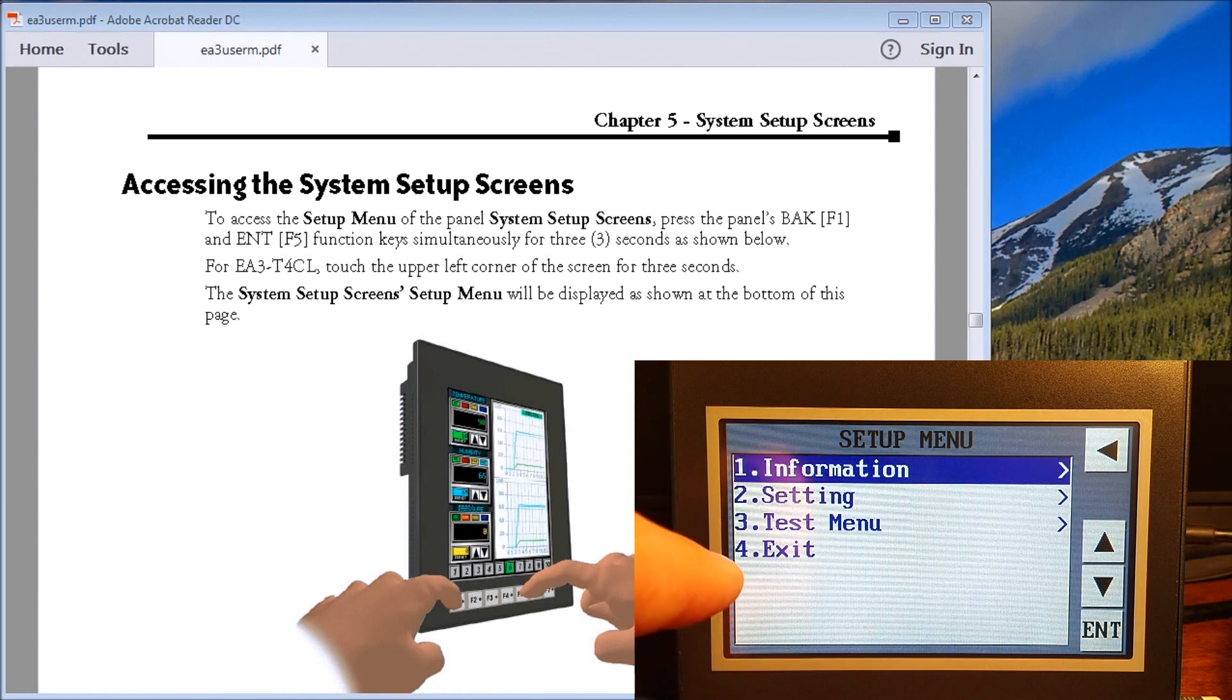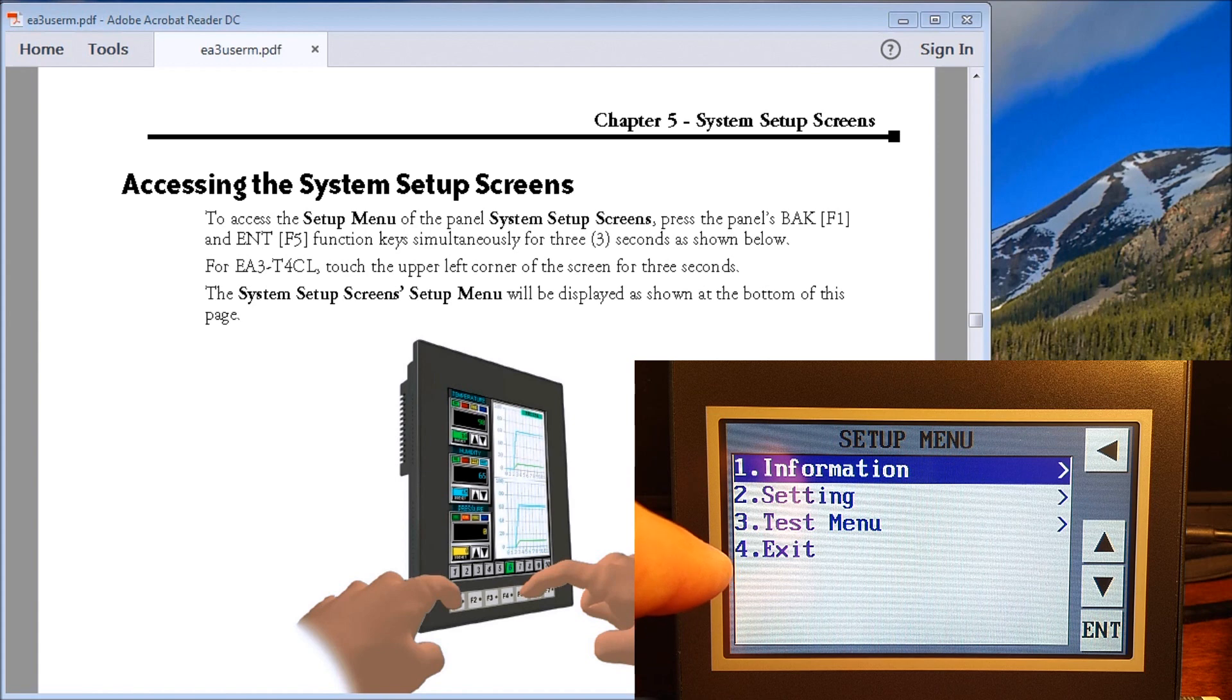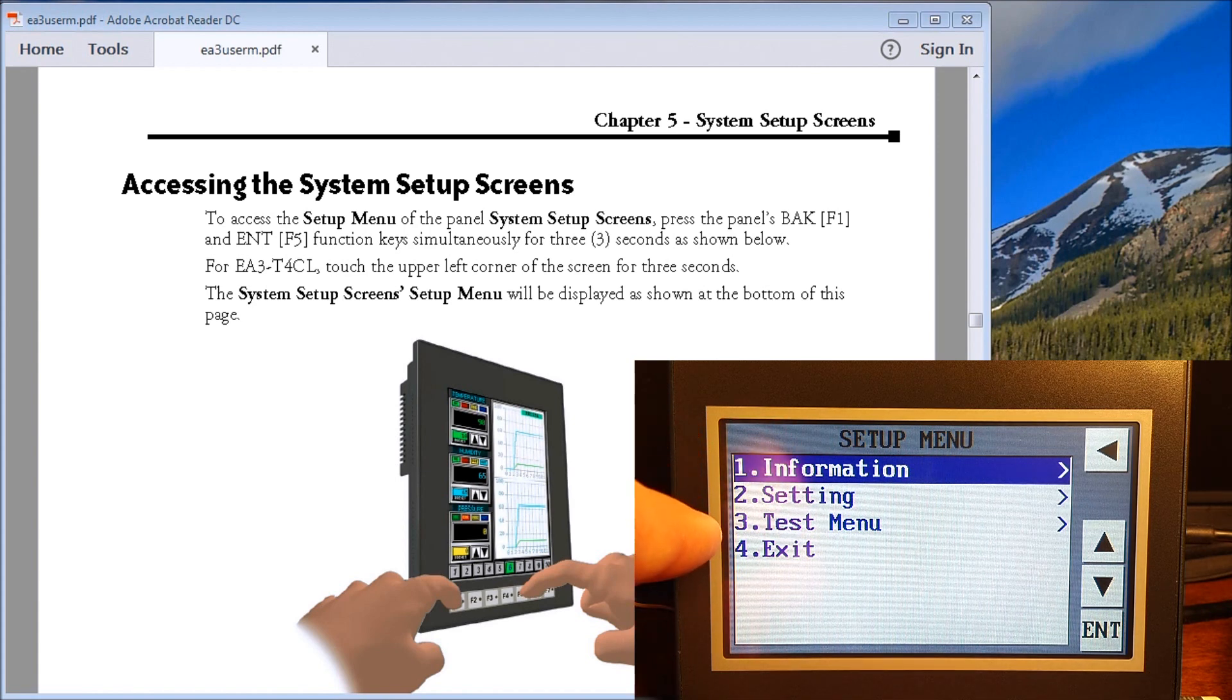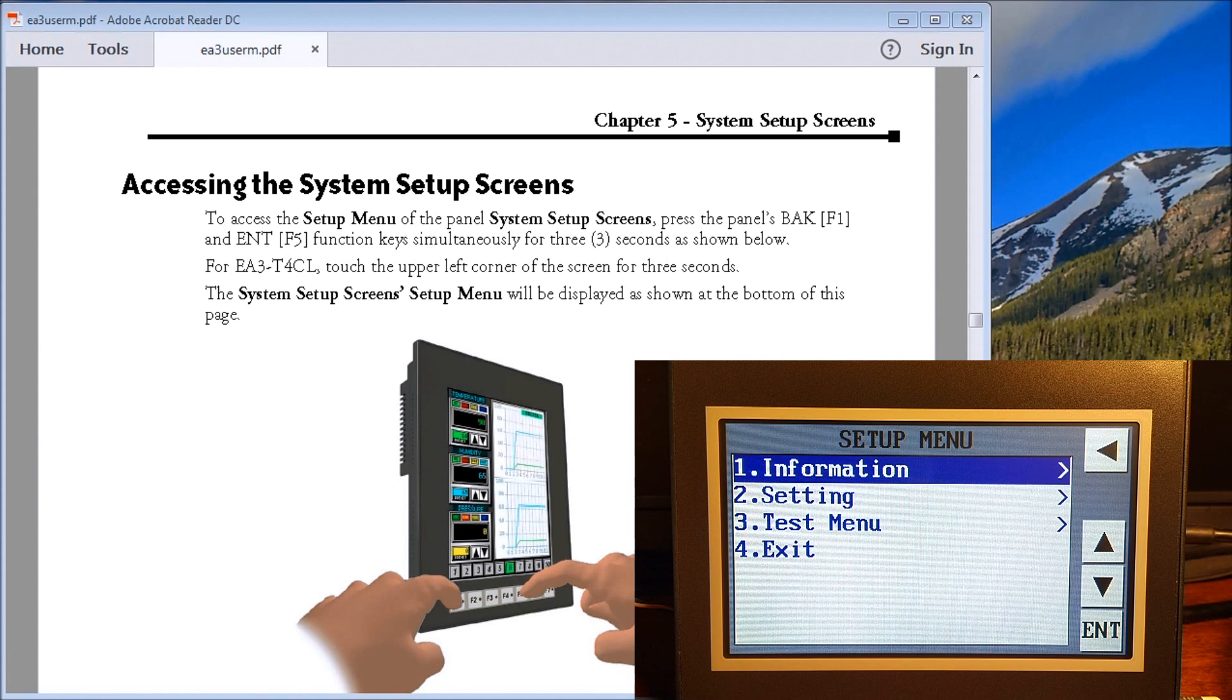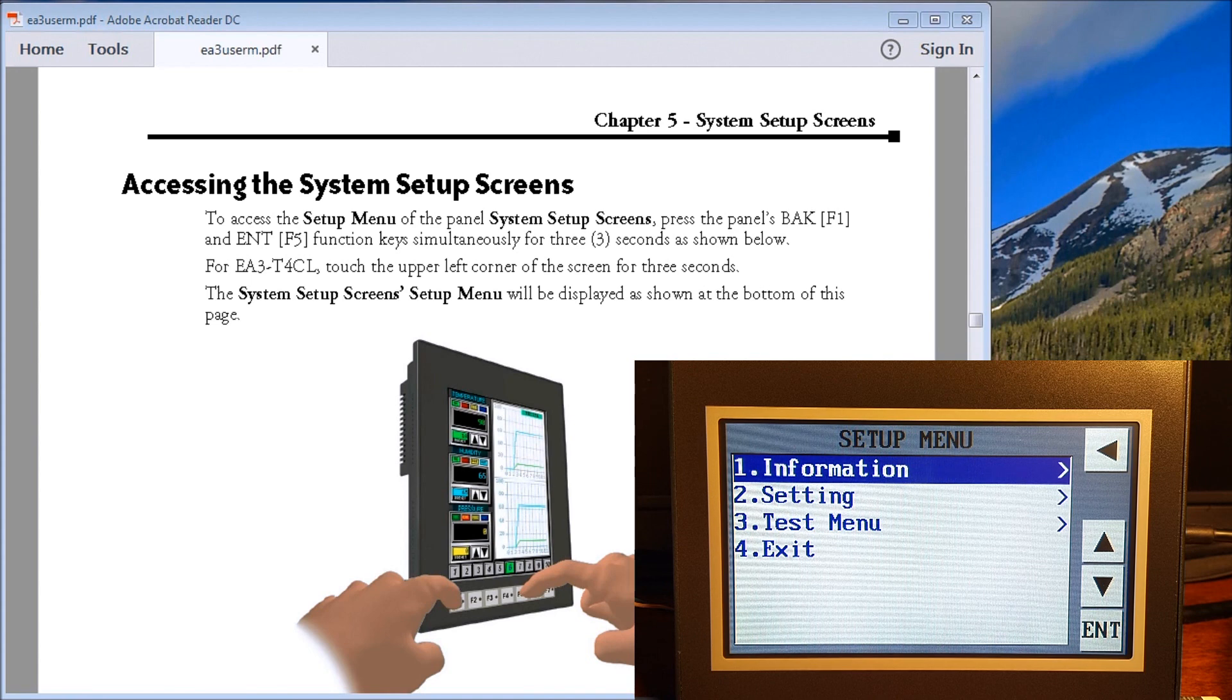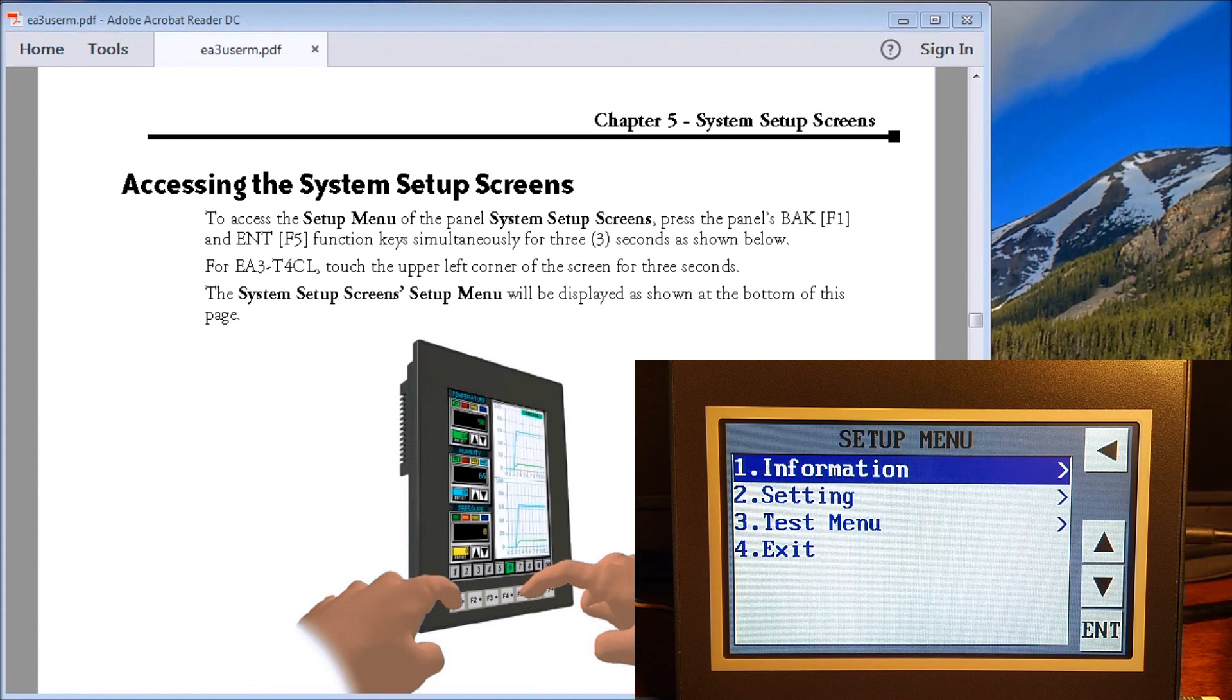You'll notice that we have basically three different categories: we have the Information, Setting, and Test Menu. These sub screens are designed so that we can get information in and out of the Seymour Micro HMI and we can do a few things that we'll discuss later.